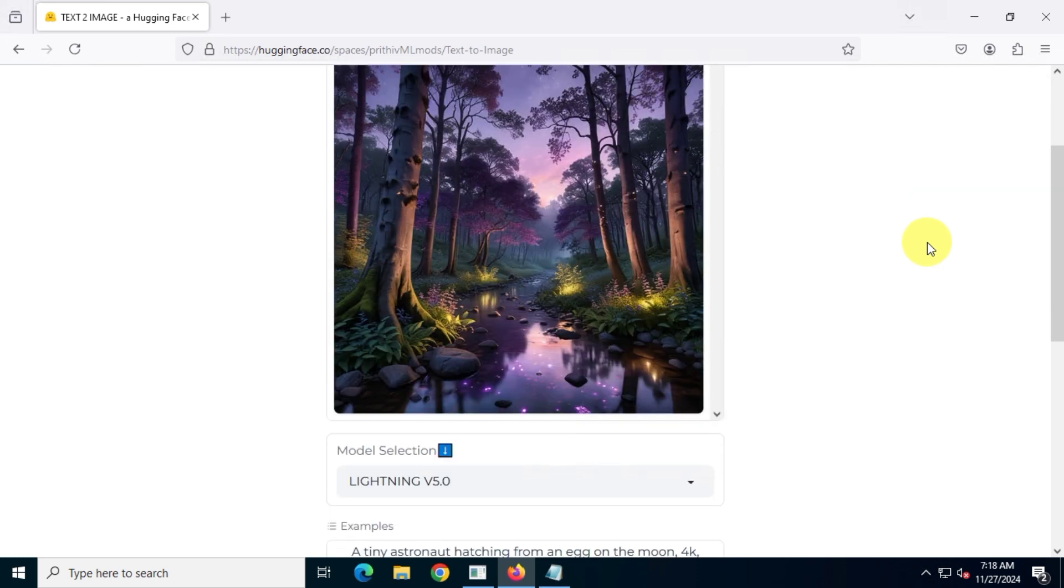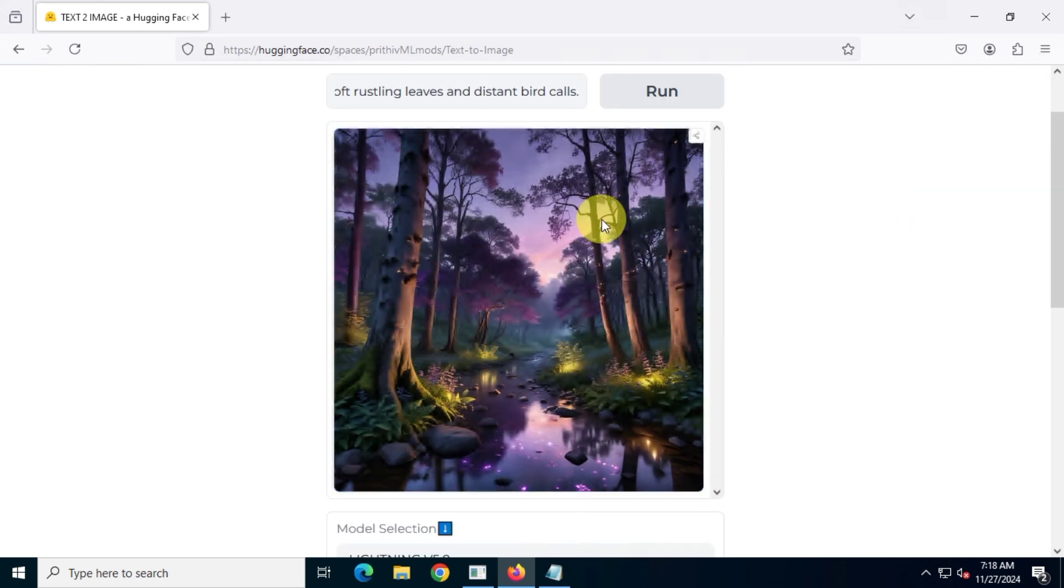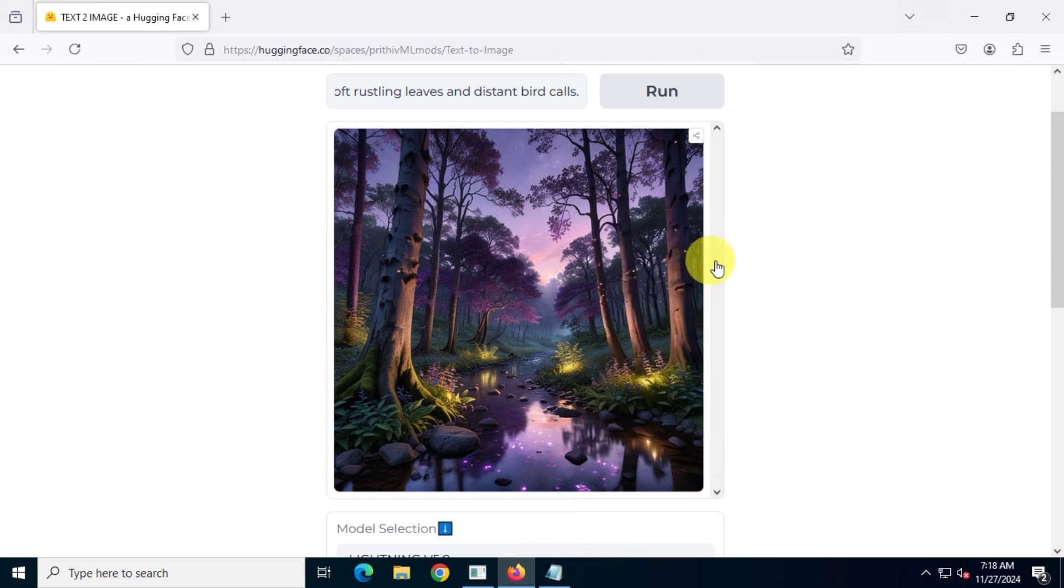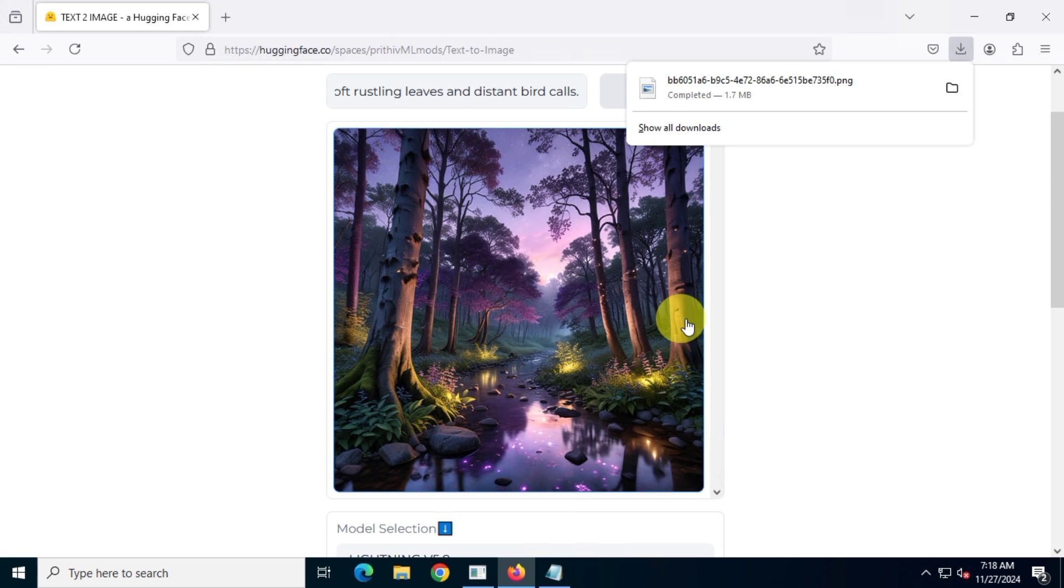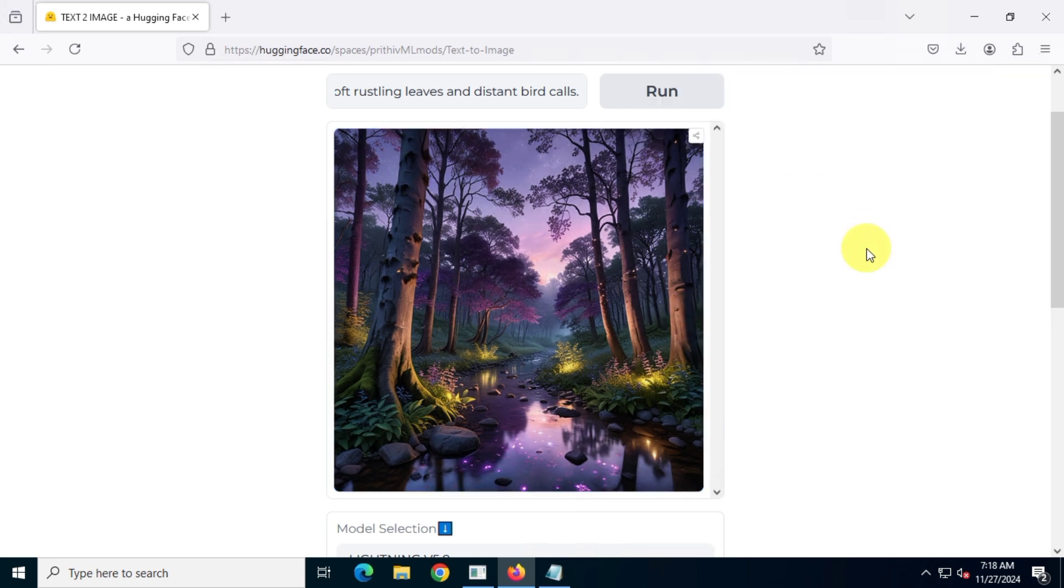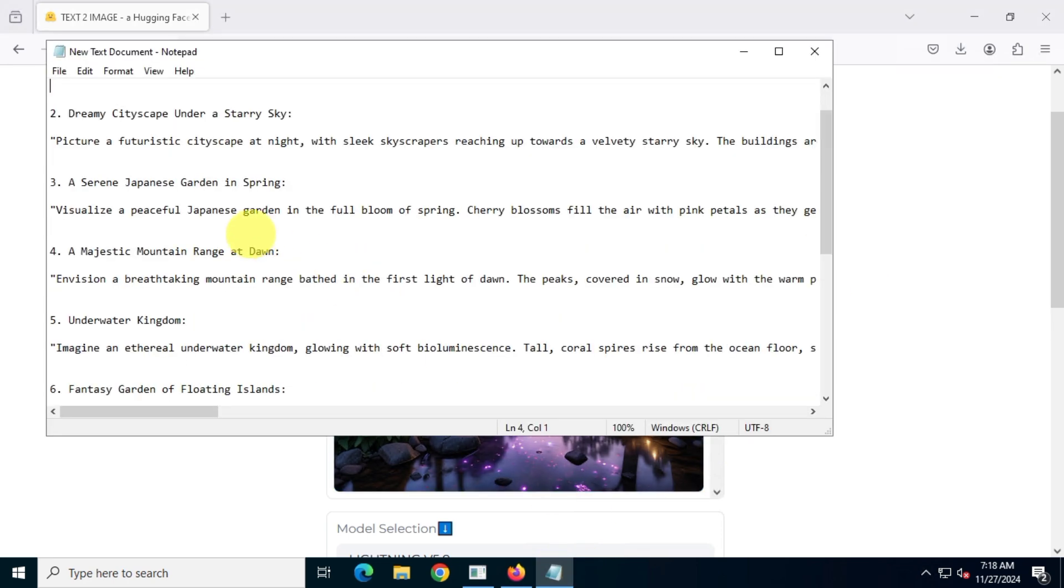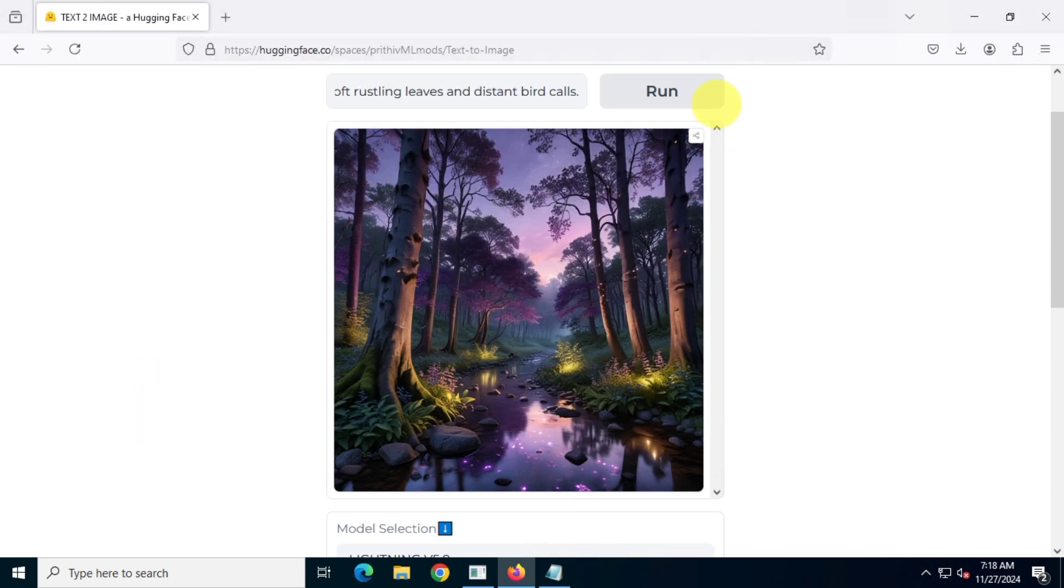Once your image is generated, you can right-click and choose Save as Image. For this video, I will generate two more images. Then, I'll show you how to get them in 4K resolution.